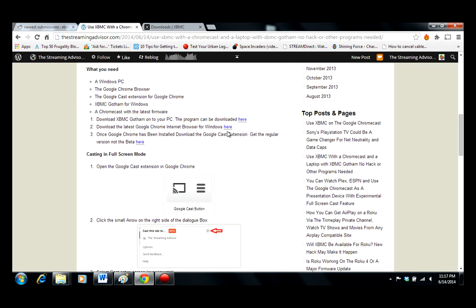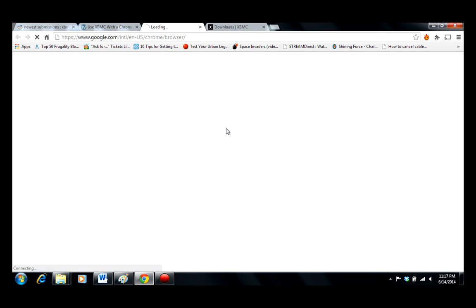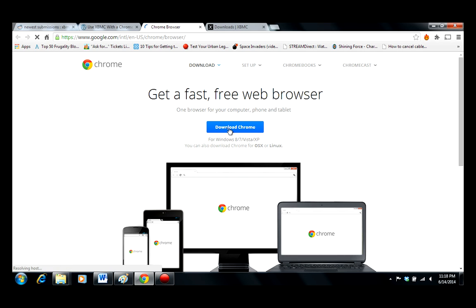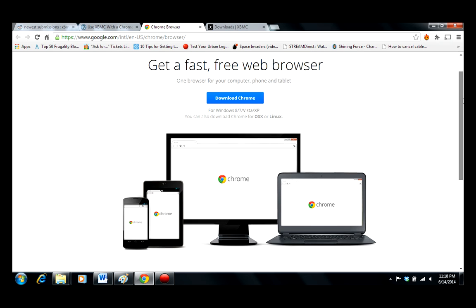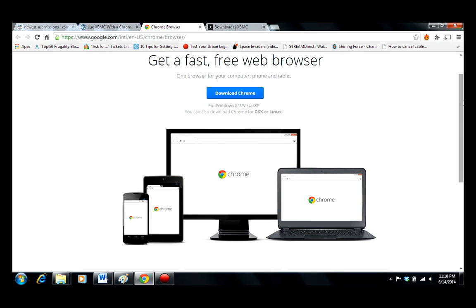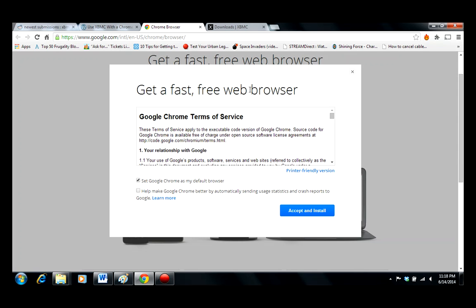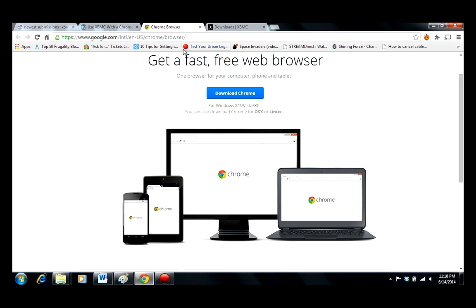Also, you'll need the Google Chrome browser. If you're not familiar with it, Google Chrome is the browser that Google put together. It competes with Explorer, Firefox, and others. Download Chrome by clicking on there.